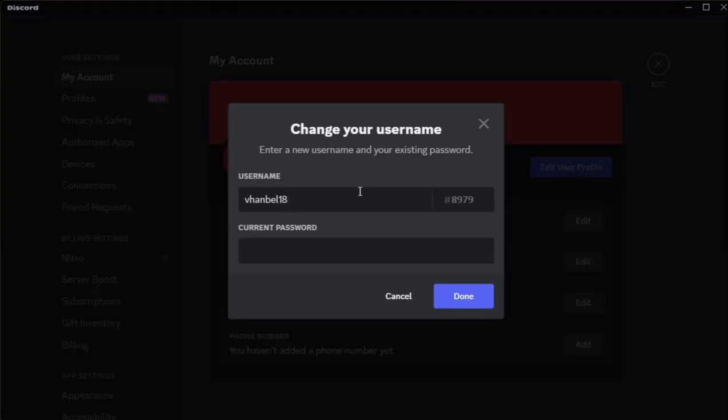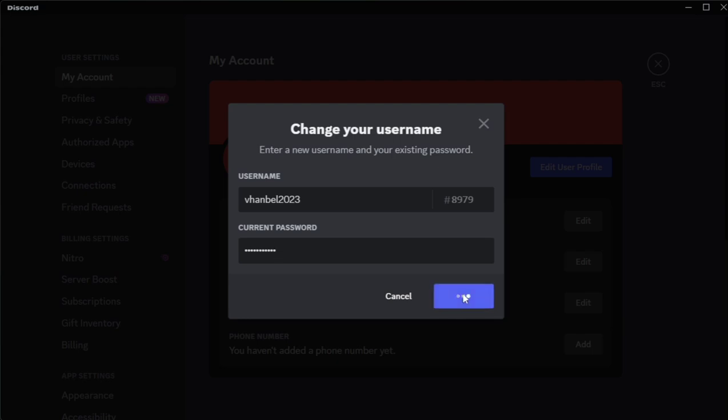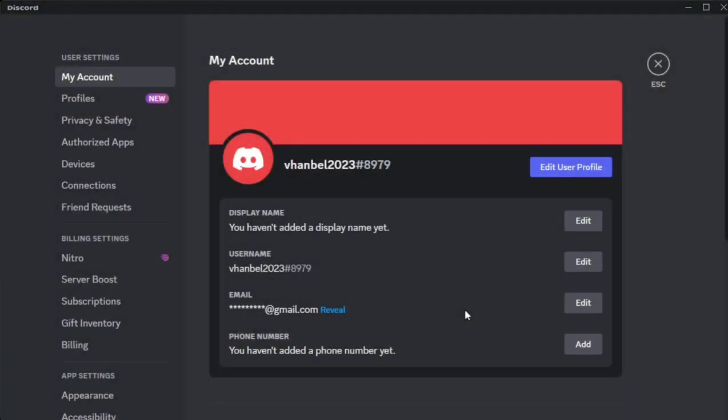So here you can change your username. So for example, I want to change this one into 2023. And then put the current password right here. And then once you've done, you can now click this done. So finally, as you can see, my username has changed.